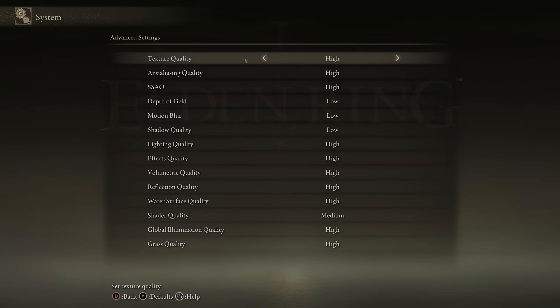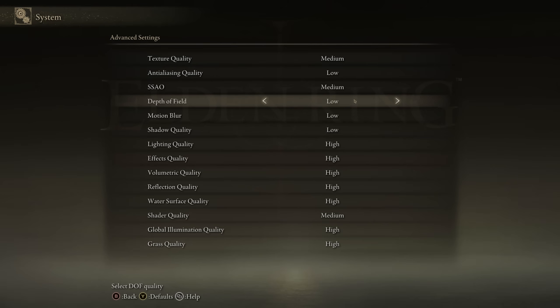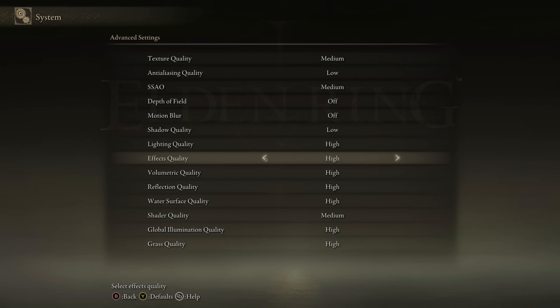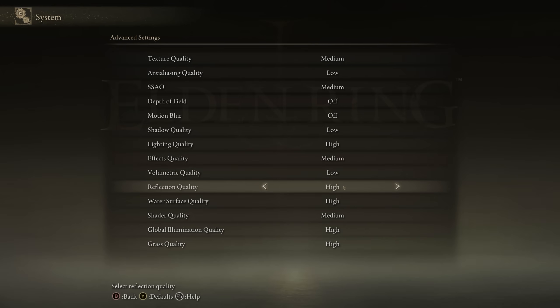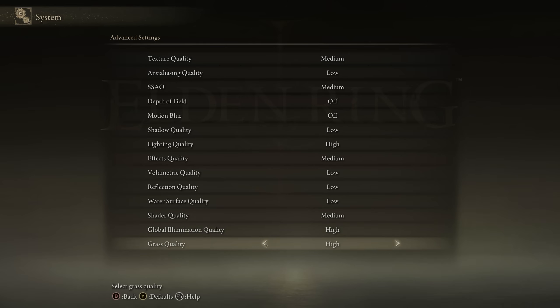Starting with texture quality, I'd say for a balanced experience in performance and quality, you should set that to medium. For anti-aliasing quality, low is best. For SSAO, we're going with medium. Both depth of field and motion blur should be switched off. Shadow quality can be set to low. You'll almost immediately feel smoother gameplay. Lighting quality can be set to medium or even high. Effects quality should be on medium. Volumetric quality can be set to either low or medium. Reflection quality should be on medium. For water quality, I'd always go with low. But I guess on this one, it's really down to personal preference. If you're not bothered whether the water looks good or not, I say go with low for better performance. Shader quality should be on medium. Global illumination should be on either medium or high. And finally, grass quality can be either low or medium.